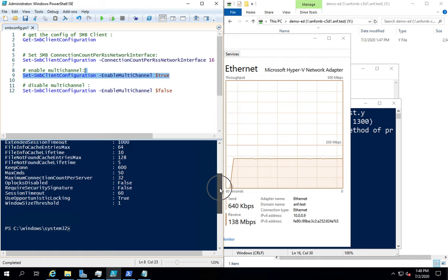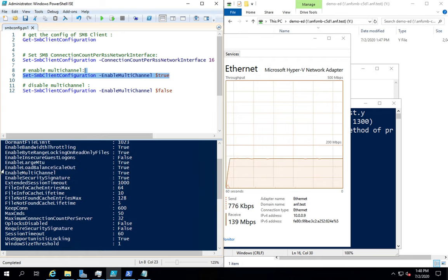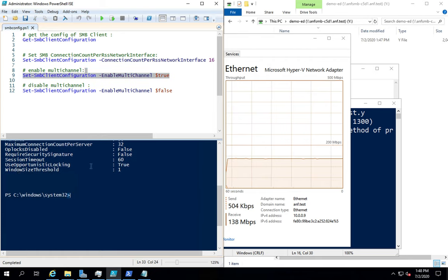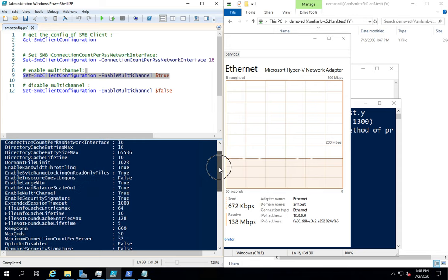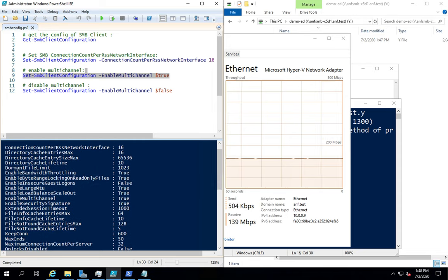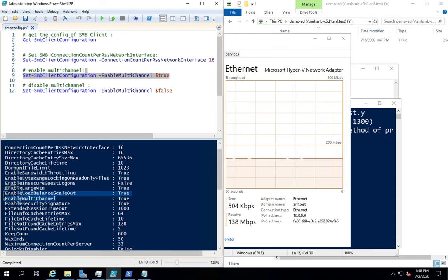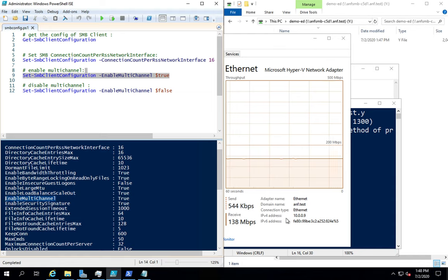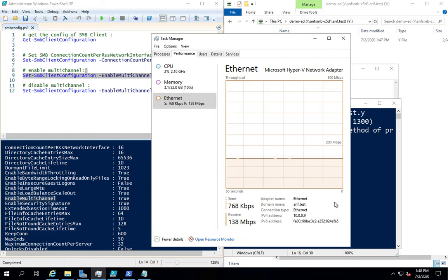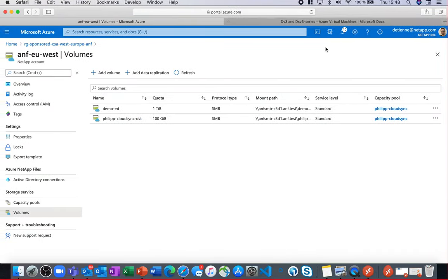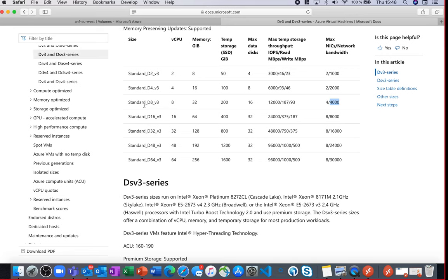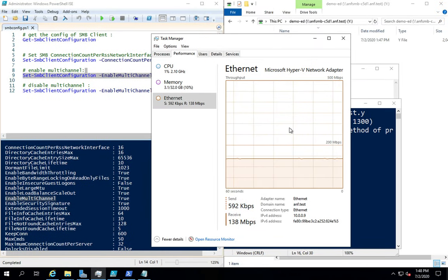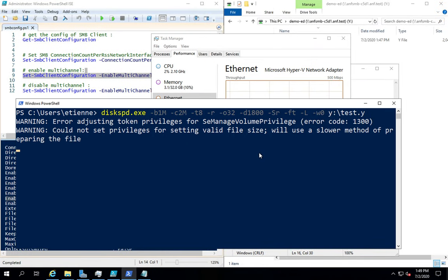And then so here you have the enabled multi-channel right here which is set to true. So we have the maximum performance on this VM. This VM is a DV3 series, the DV8.